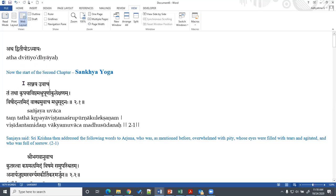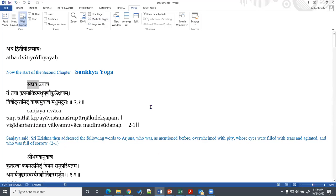In Bhagavad Gita, the narration is by Sanjaya to Dhritarashtra — the minister to the blind king. The first verse of the second chapter has Sanjaya saying that he spoke to Arjuna, who was overwhelmed with pity, whose eyes were filled with tears and who was agitated — to that Arjuna, Lord Krishna spoke.